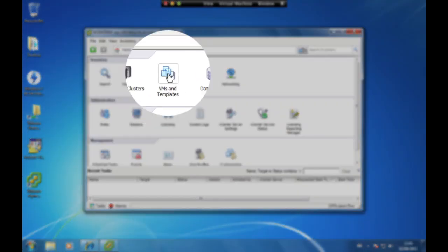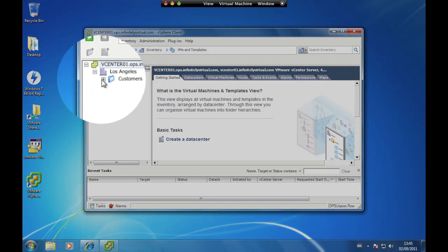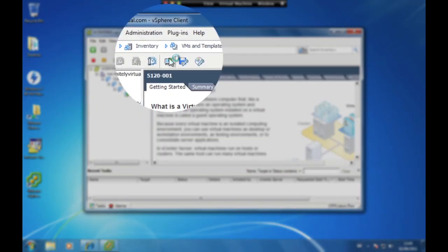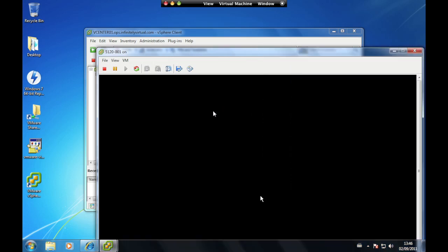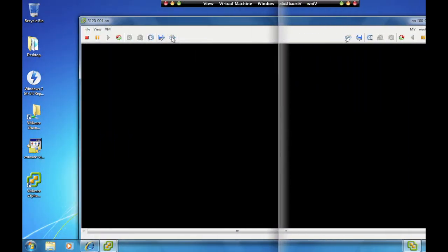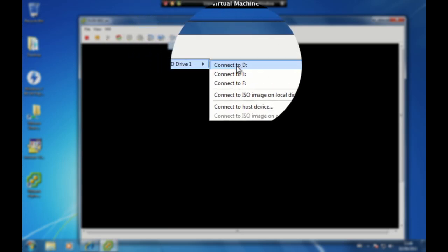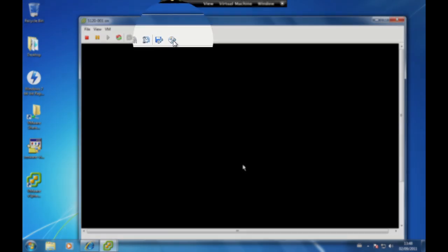Click on the VMs and Templates button and select your server from the pane on the left hand side. Click on the Launch Virtual Machine Console icon to access the virtual console of the server. To access the CD or DVD drive of your local computer from the virtual server, click on the virtual CD icon and select the CD or DVD drive of your local computer. To disconnect, click on the virtual CD-ROM icon and click Disconnect.